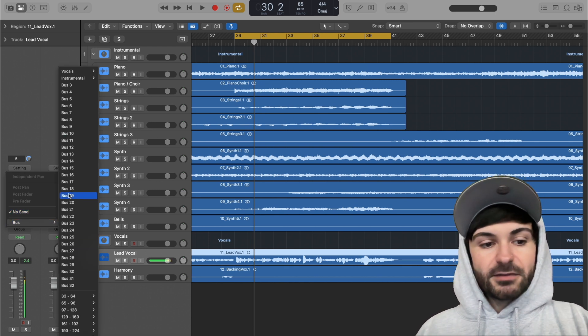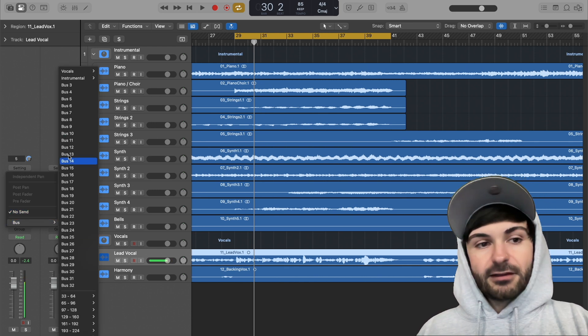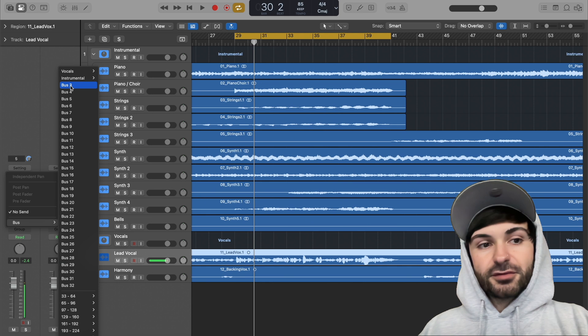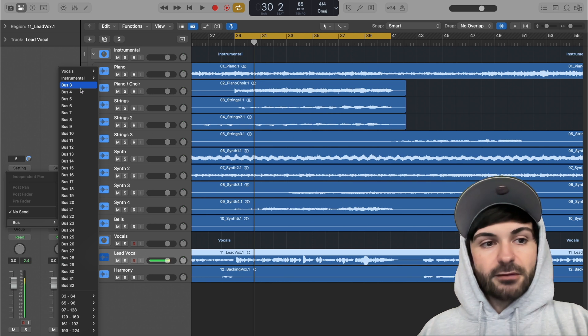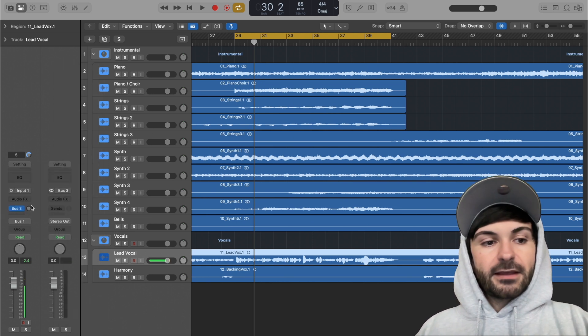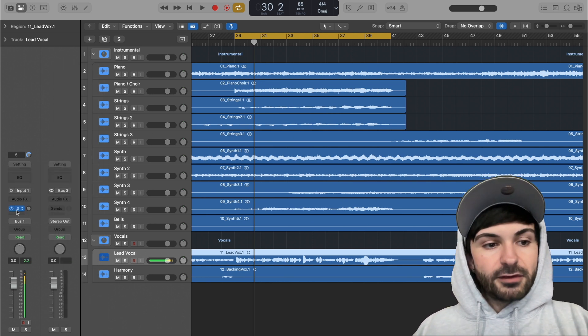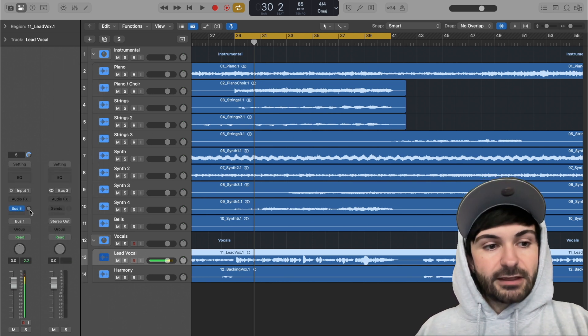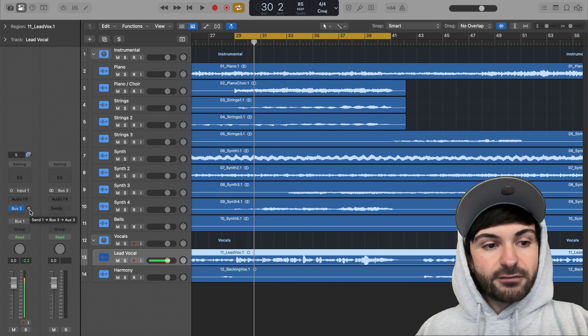So you click on this, you go to your buses, and you choose an empty bus. You can choose any one. I just choose the first available one, which in our case right here is bus 3.